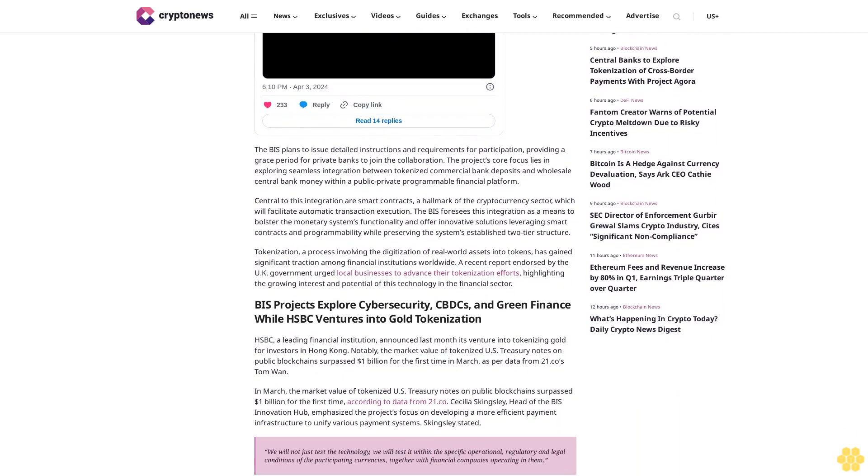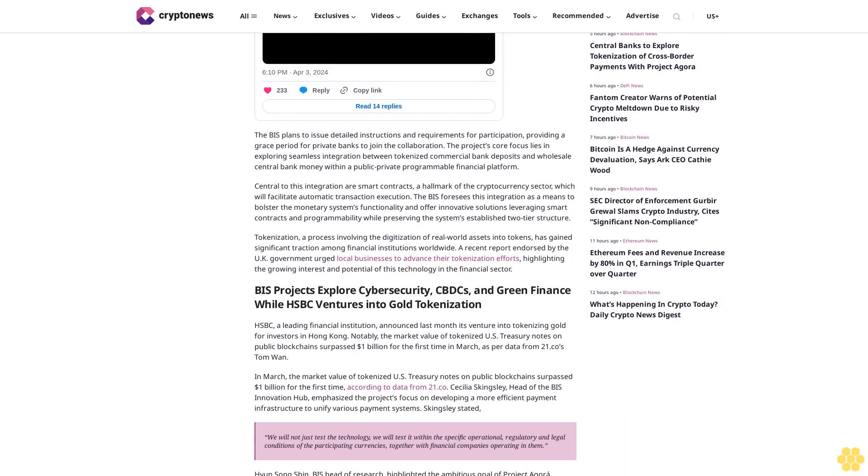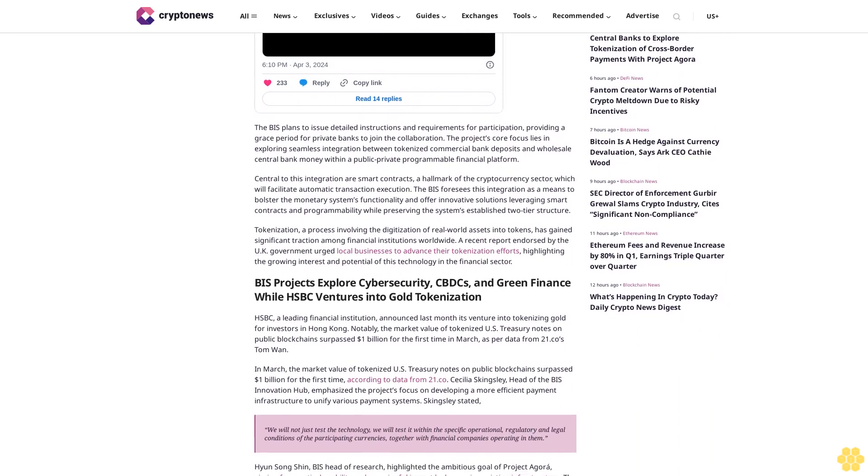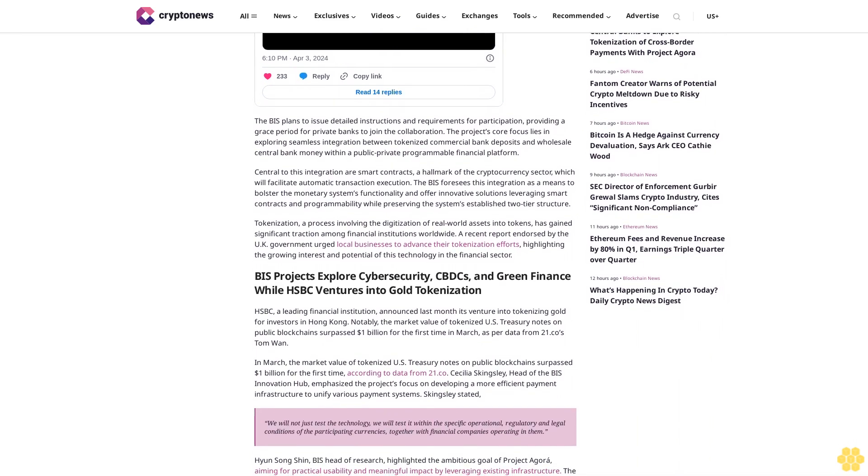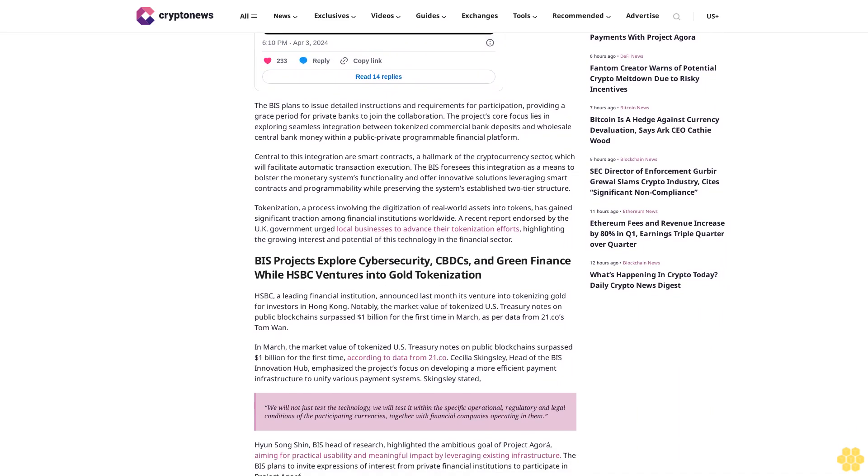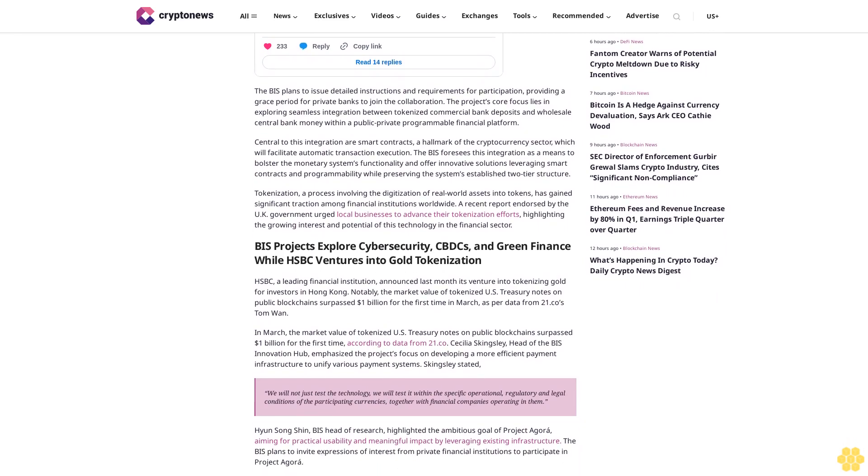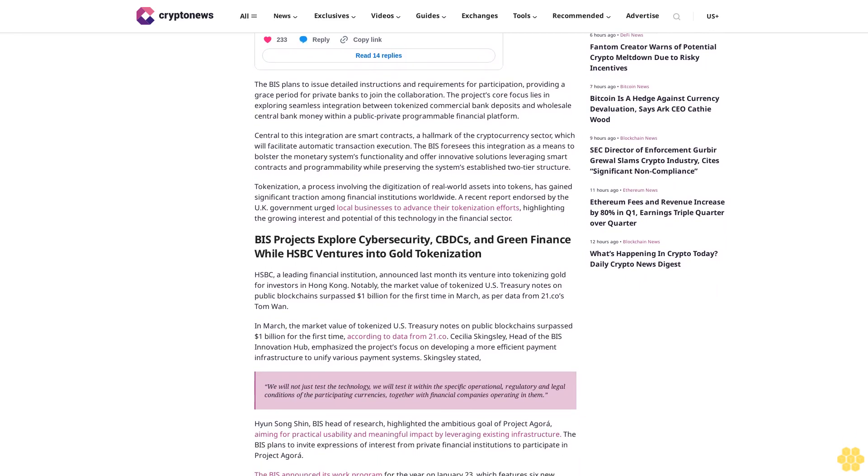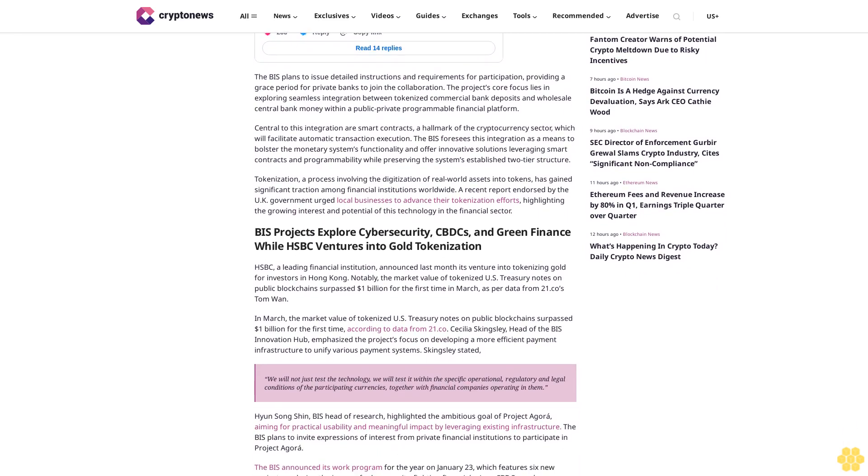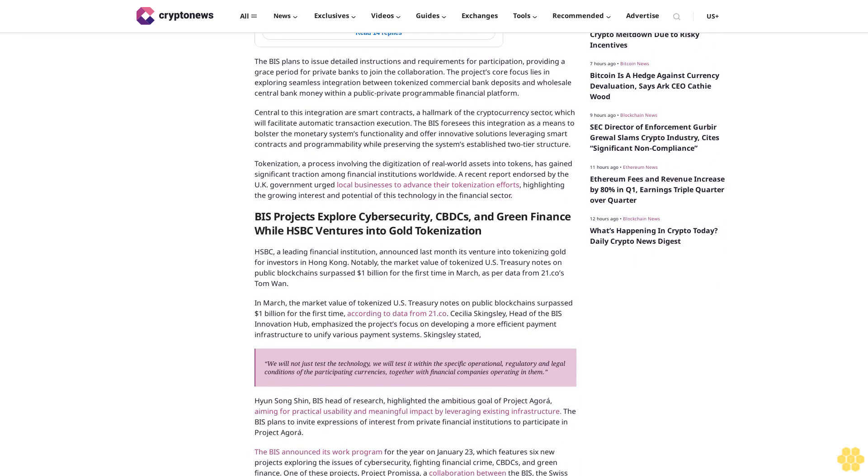HSBC, a leading financial institution, announced last month its venture into tokenizing gold for investors in Hong Kong. Notably, the market value of tokenized US Treasury notes on public blockchains surpassed $1 billion for the first time in March, as per data from 21.co.